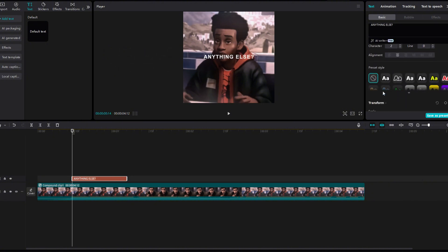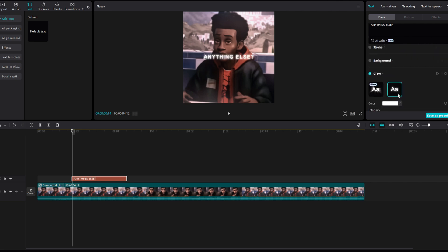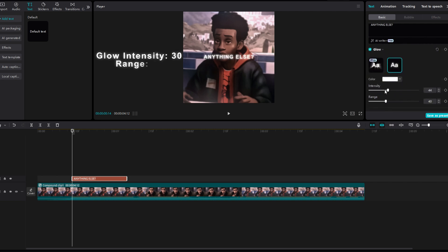Scroll down to Glow. Change the intensity to 30 and the range to 70.